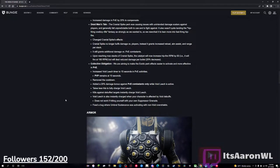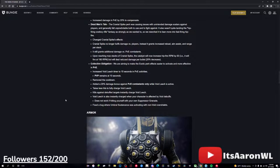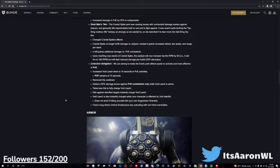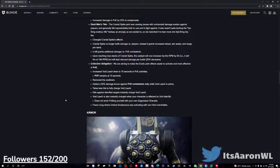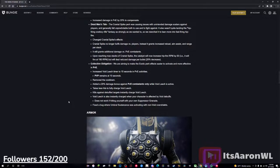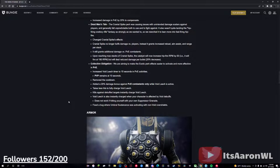Collective Obligation - we're aiming to make the exotic perk effects easier to activate and more effective in PvE. Increase the void leech timer to 15 seconds in PvE activities. PvP, it's still the same. Remove the cooldown. Add a 20% damage bonus against PvE combatants only while void leech is active. Takes less hits to fully charge void leech. Kills against debuffed targets instantly charge void leech. Void leech is also instantly charged when your character is affected by void debuffs. Does not work if hitting yourself with your own suppressing grenade. And fix the bug where umbral sustenance was activating with non-void overshields. I have no idea if this is a good change, I actually don't have this gun, so I literally couldn't tell you. I think overall it does sound better, because I heard that it takes a lot to actually get the gun's full potential, and making it easier to activate in PvE would be very, very good.